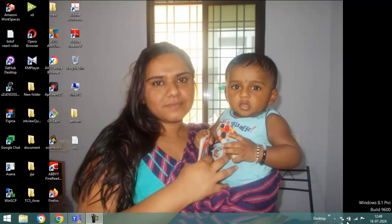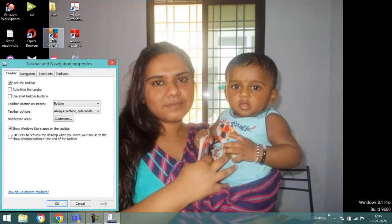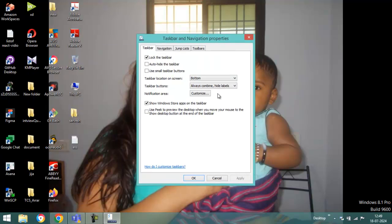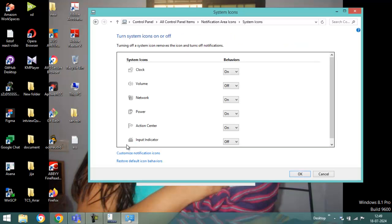In the bottom bar, my volume icon is not changing, so how to fix this. Click here, right-click, go to Properties, click on the customize icon, then click 'Turn system icons on or off'.